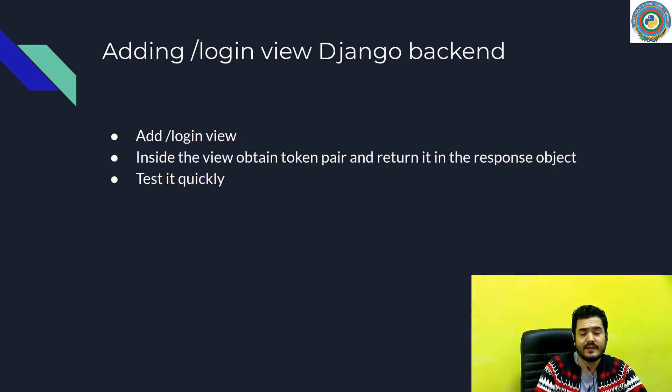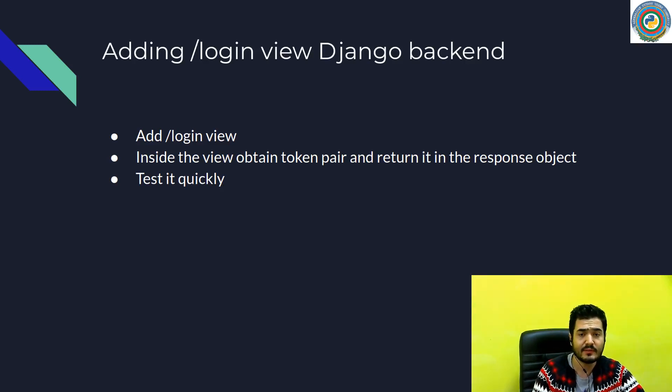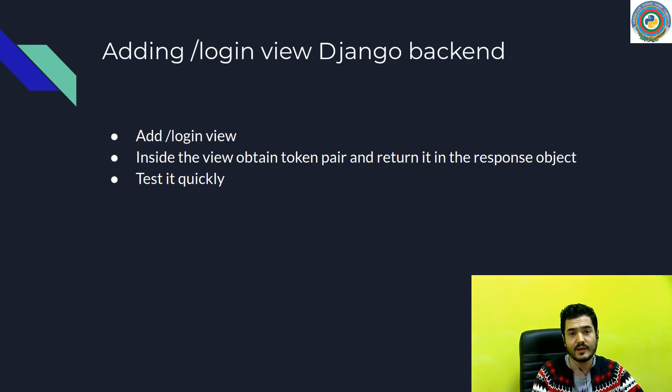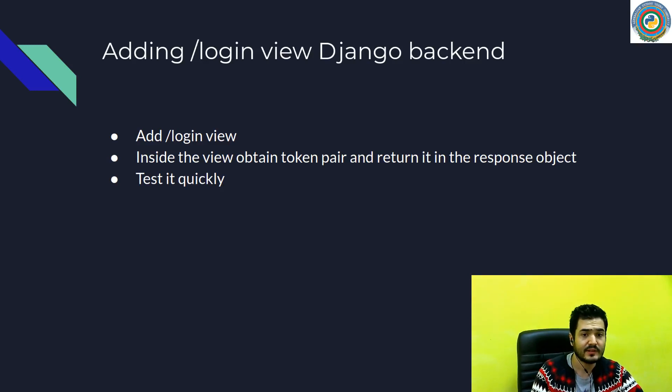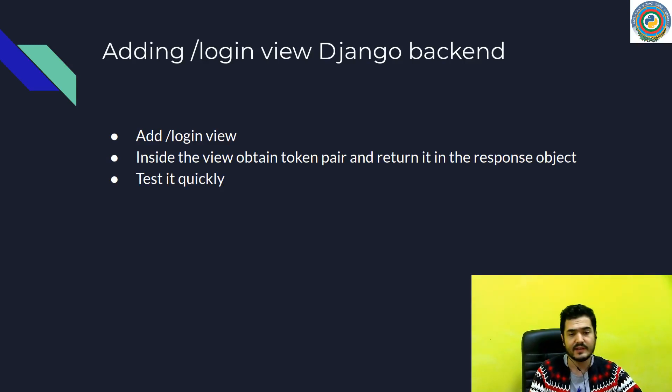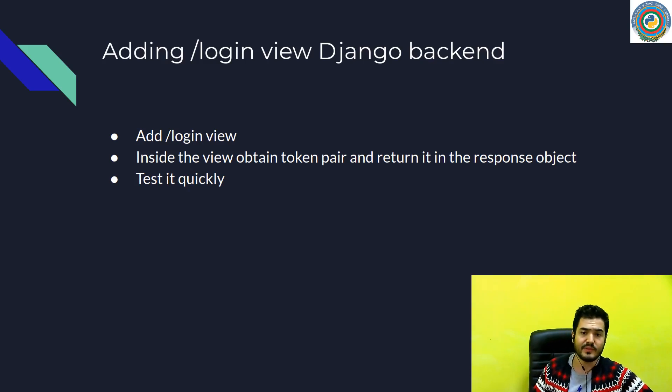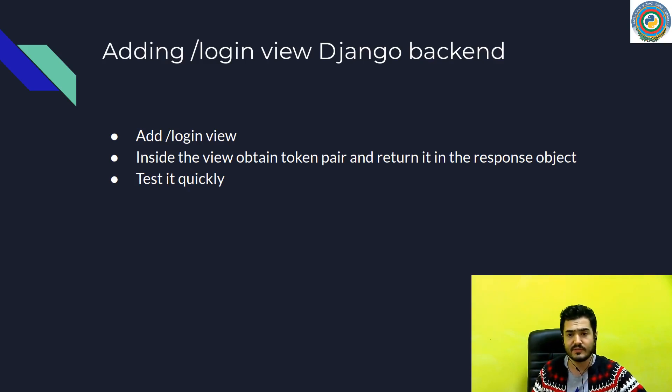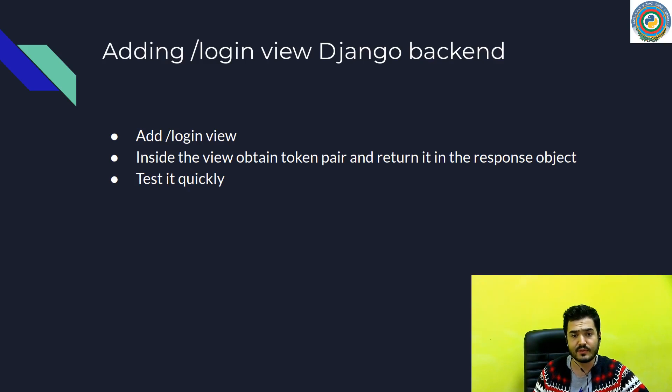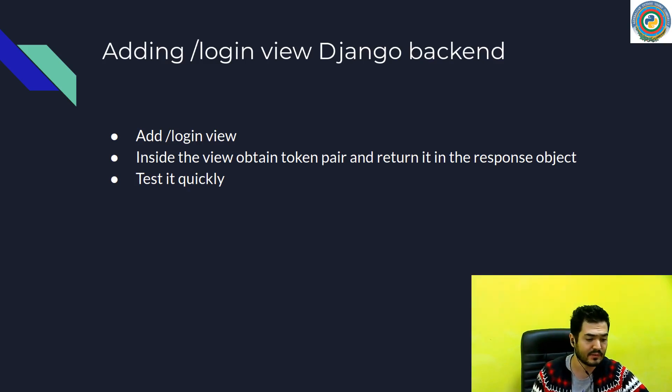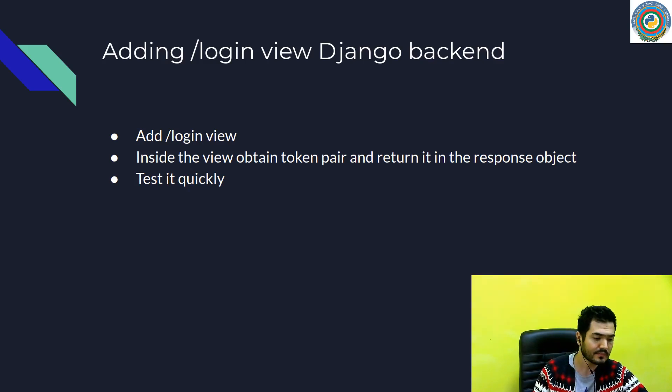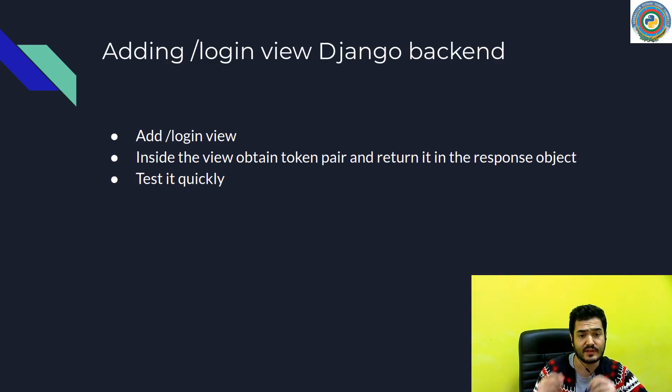Hello again, and now it's time to add some login functionality to our app. We need to add a slash login view, and then inside this view, obtain a token pair, access token and the refresh token, and return it in the response object to the request sender. And then we need to just quickly test it.